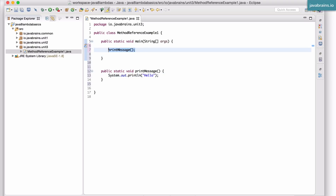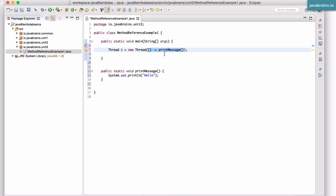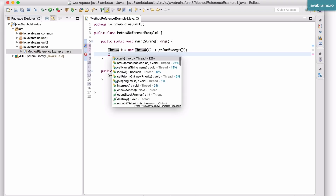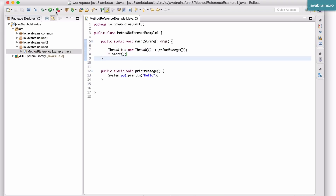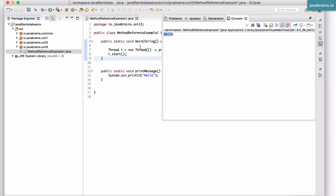What I want to do is create a new Thread and use printMessage in that - I want to make this runnable and have it executed in a separate thread. We say Thread t = new Thread, and here I need to pass in an instance of Runnable. Rather than create an anonymous inner class, I can create a lambda which takes in no arguments and then executes printMessage. This lambda expression gets treated as an instance of Runnable by the Thread constructor. So I say t.start(), and this will print the message to the console.